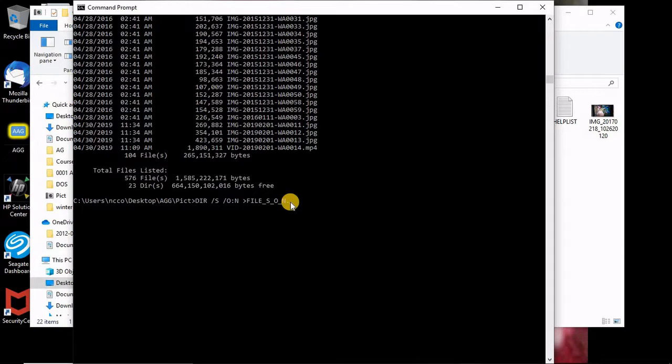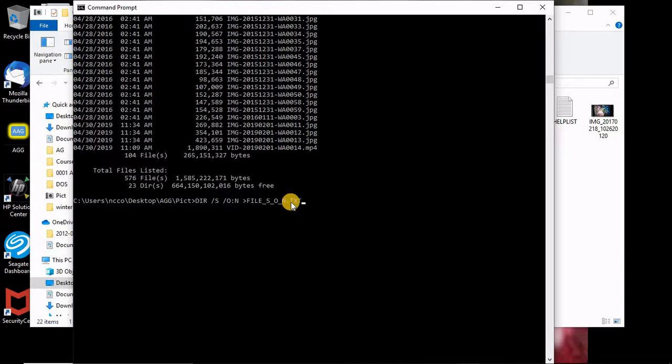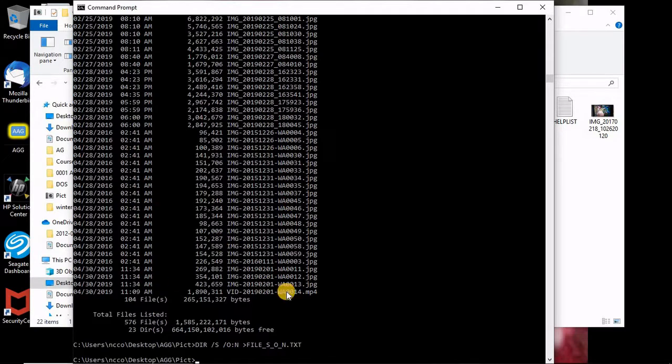And then I will put any name. If you want to directly open it with Excel, you can put something like the Excel extensions or CSV which is comma separated values. But I'll put it in a text here.